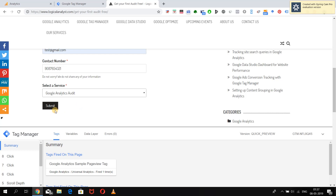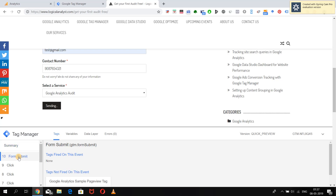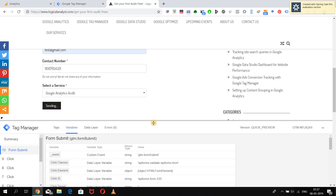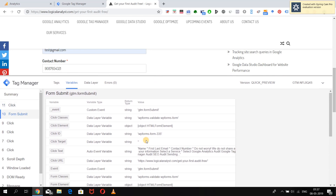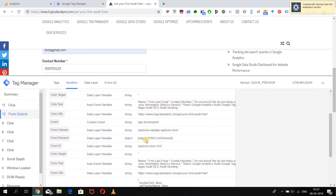After we submit the form, you can see that there is a built-in custom event in Google Tag Manager named 'form submit' or 'gtm.formsubmit' which gets fired when the form is submitted. It is now available under the form submit event. You can go into the Variables section and check what kind of form-related variables and information we have available so that we can use them in the trigger.